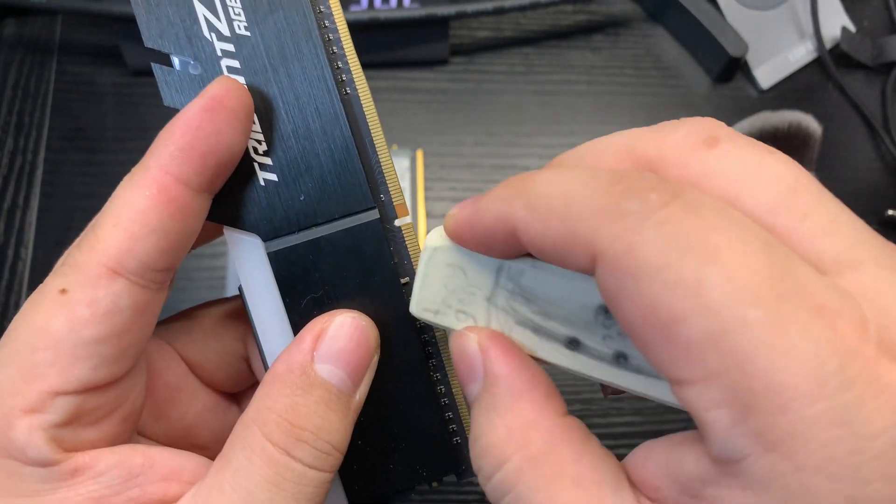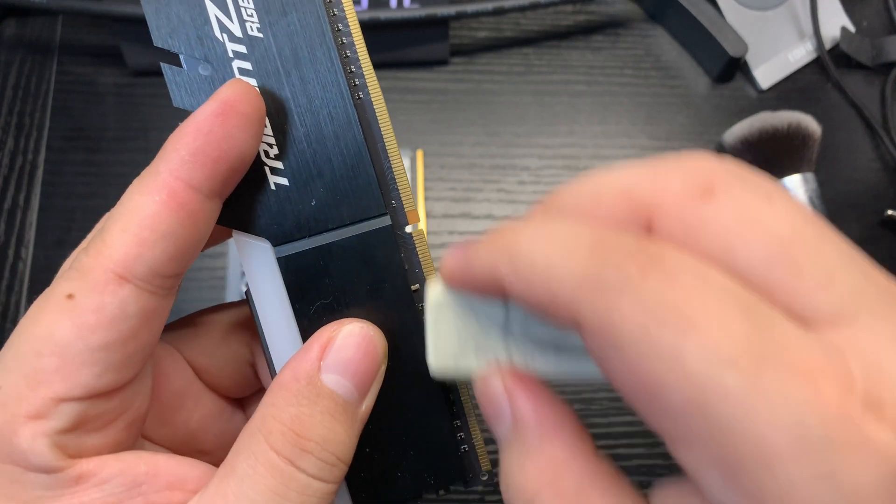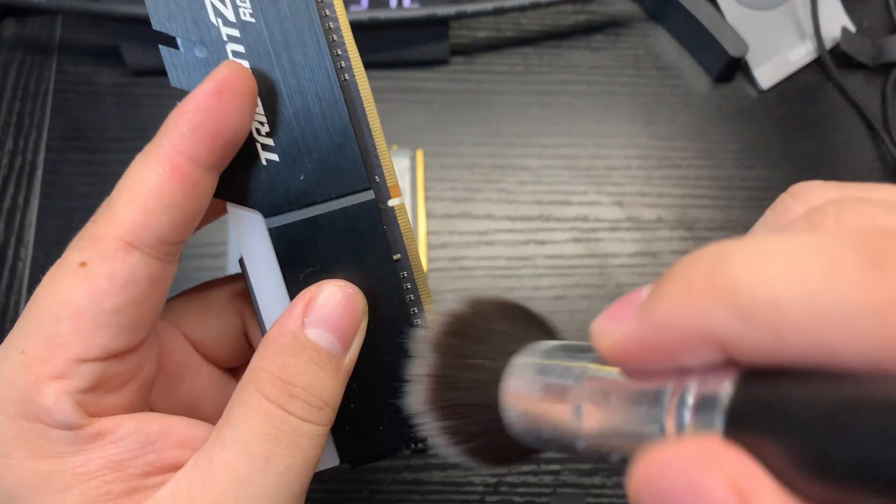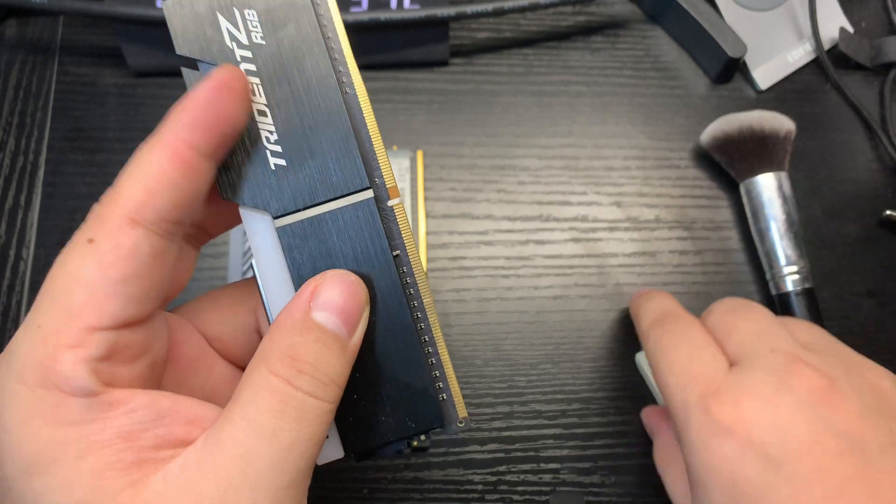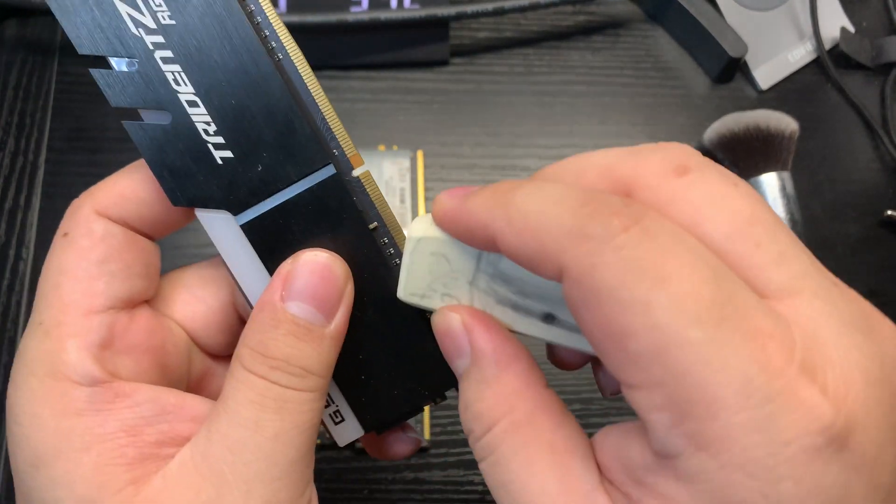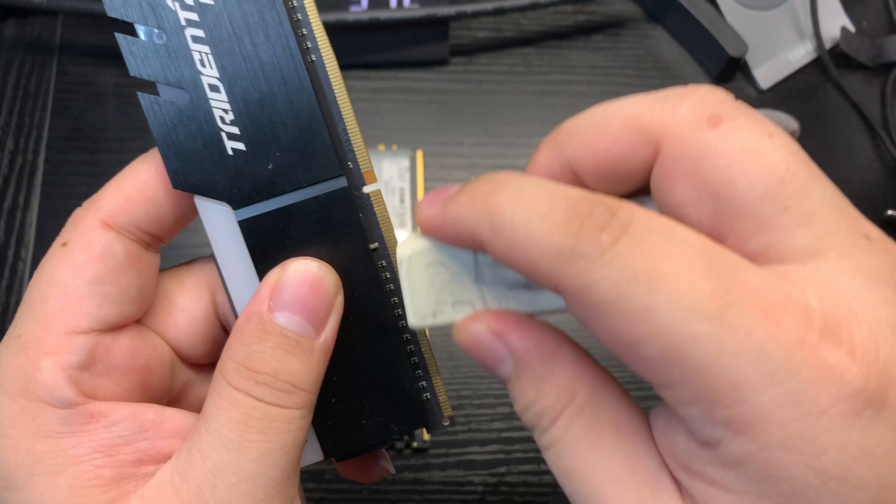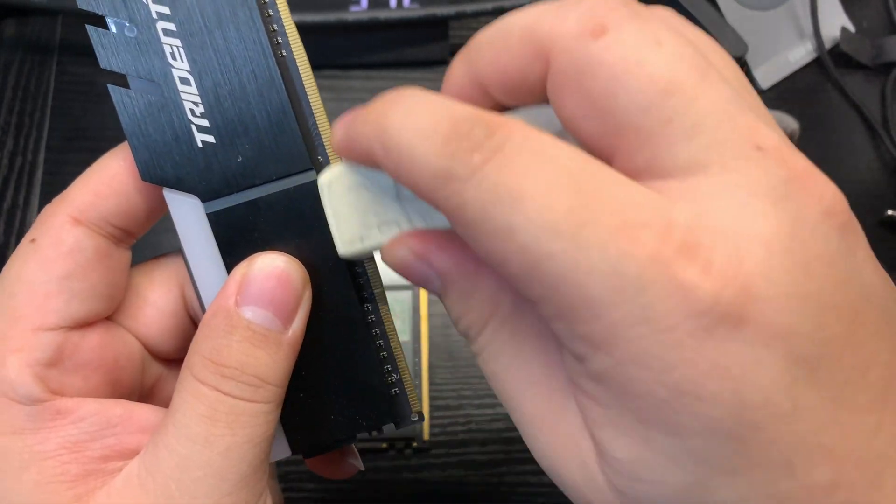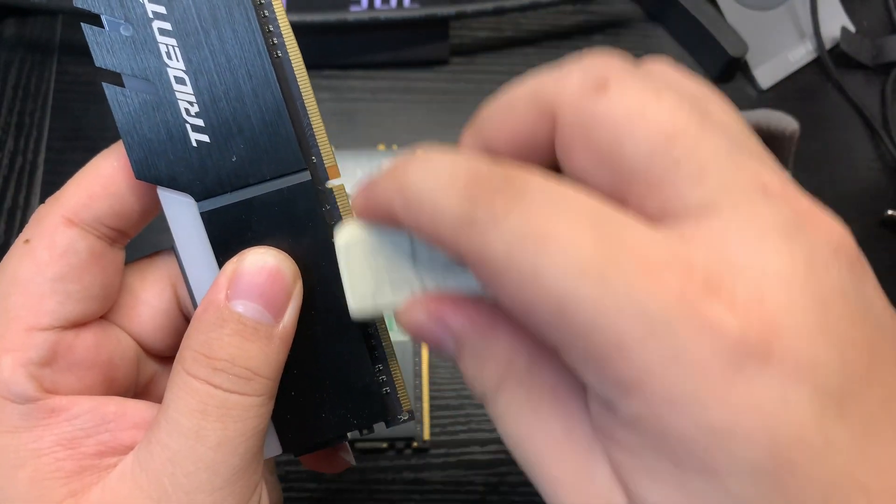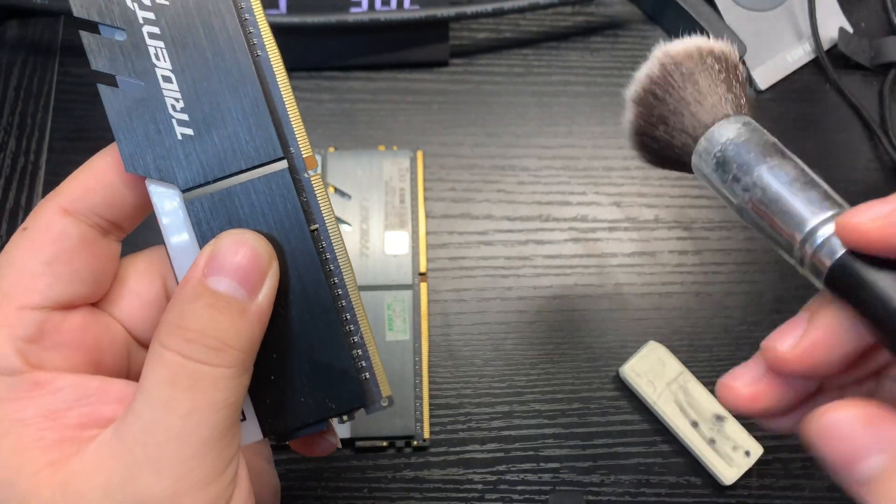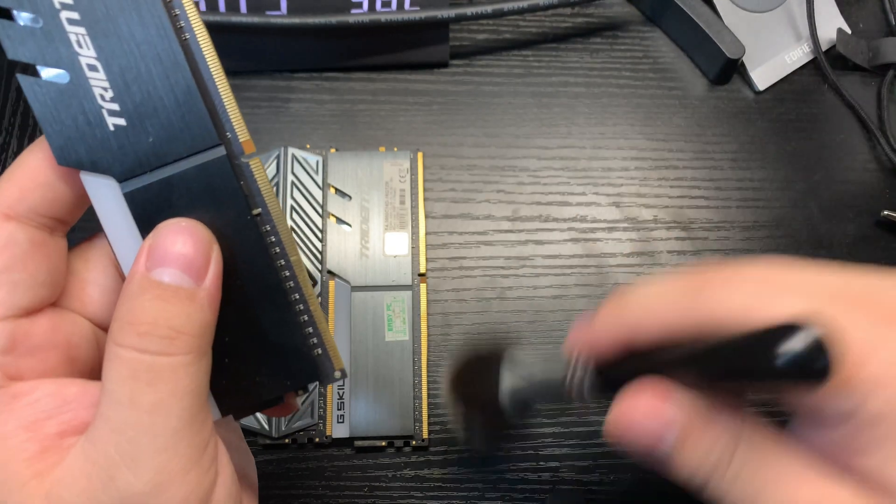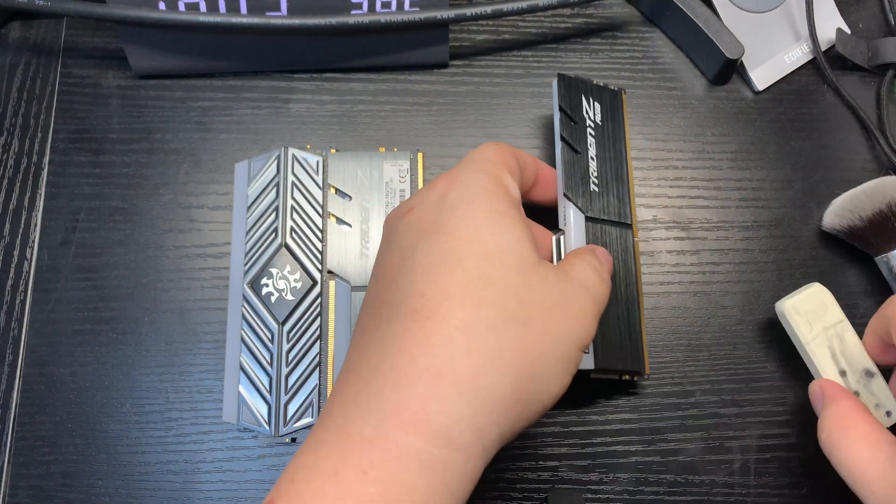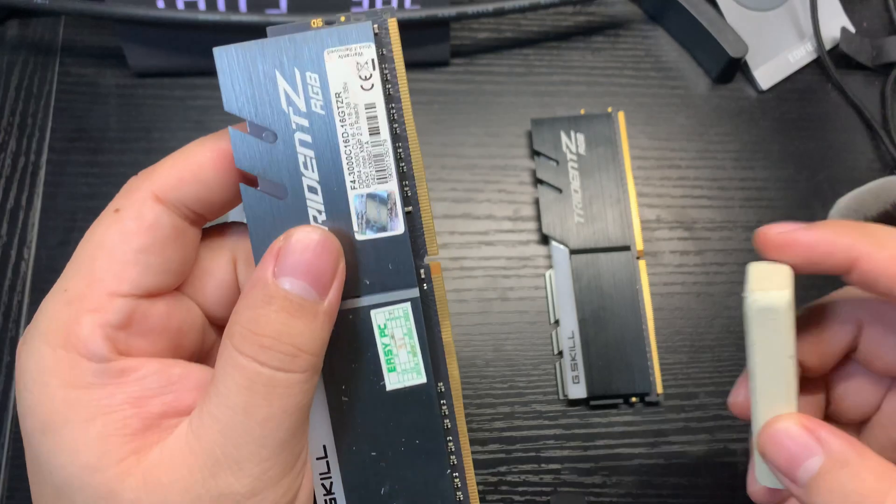It's a little bit better now. Remember, do not apply too much force or don't do it too strong, just be gentle. I think it's fine now, let's do the other one.